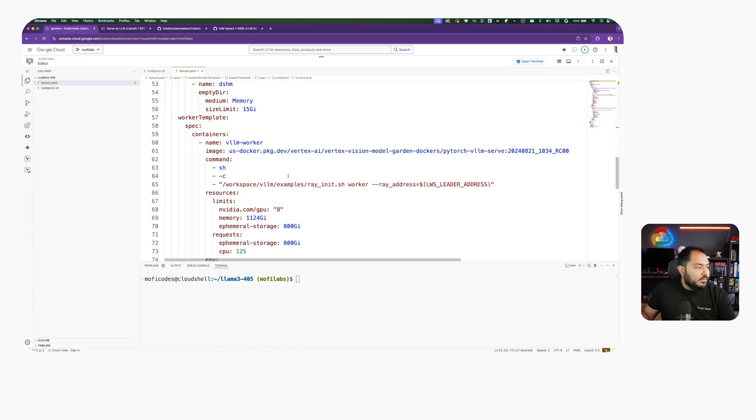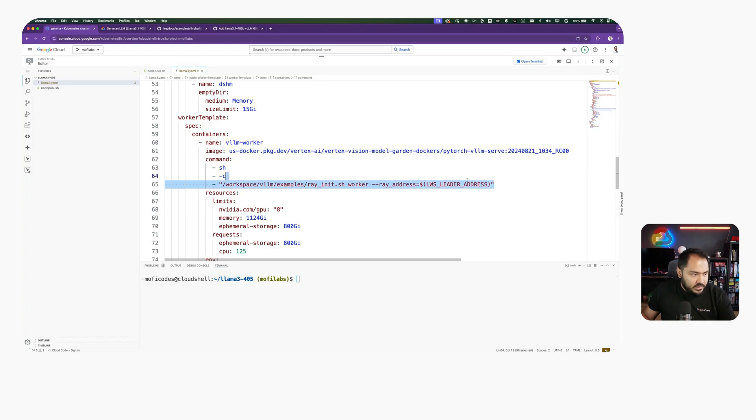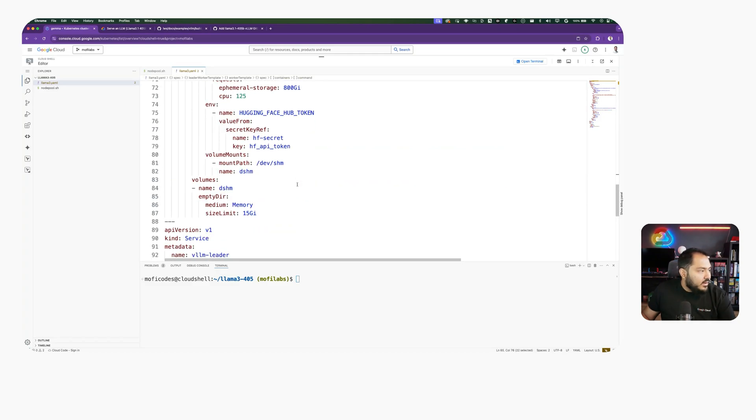In our Worker template, we have our Worker that is going to connect to our Leader using the Ray address with the LWS Leader address, which is set. And finally, we set up a service of the VLLM Leader, which we will use to connect to our large language model.